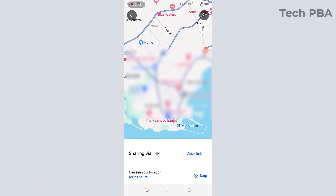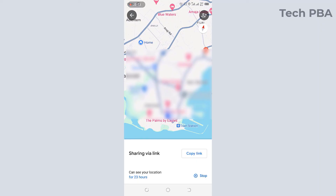You can then share it via WhatsApp, Facebook, Instagram, TikTok, or any of the social media platforms with family and friends, and they will see your live location or your location for wherever you want them to know you are.